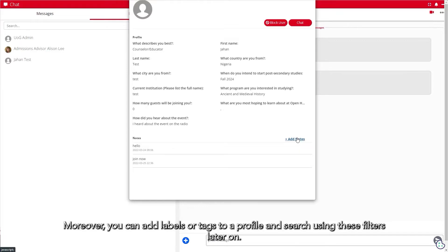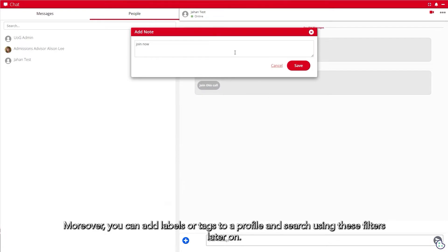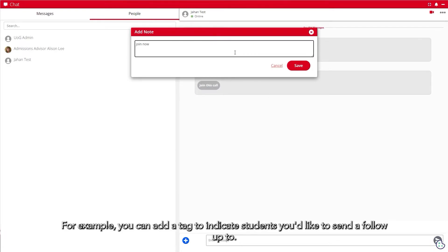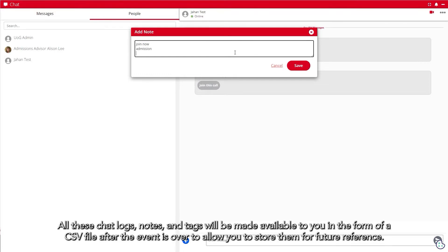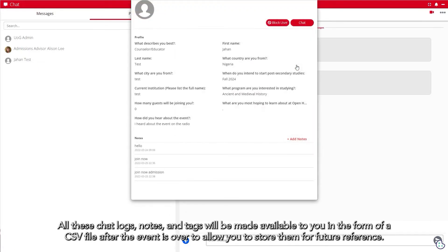Moreover, you can add labels or tags to a profile and search using those filters later on. For example, you can add a tag to indicate students you'd like to send a follow-up to. These chat logs, notes, and tags will be made available to you in the form of a CSV file after the event is over to allow you to store them for future reference.